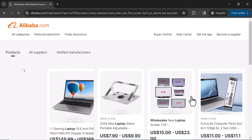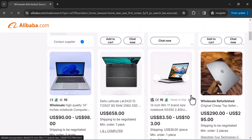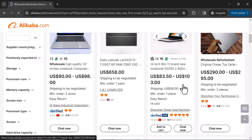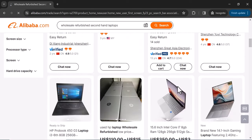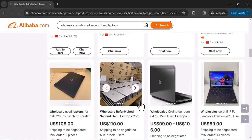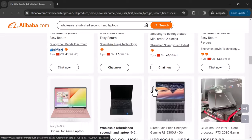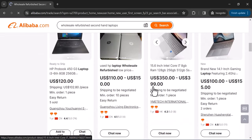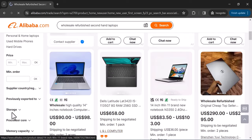These are the results we get — wholesale laptops including HP, Dell, and others. These are not clone laptops; as you can see, these are genuine HP laptops. However, you want to add some filters so that you get the exact thing you are looking for.